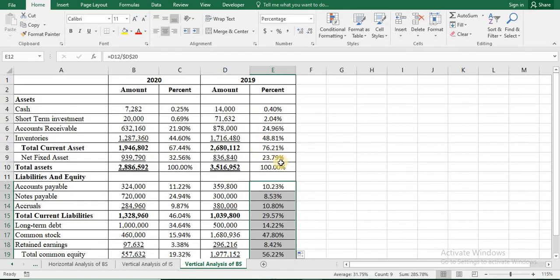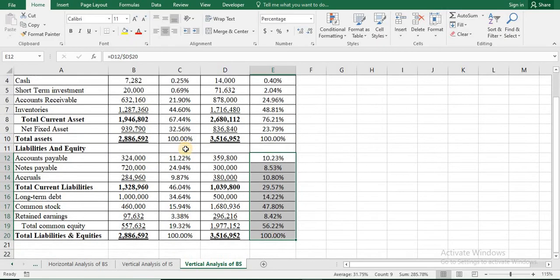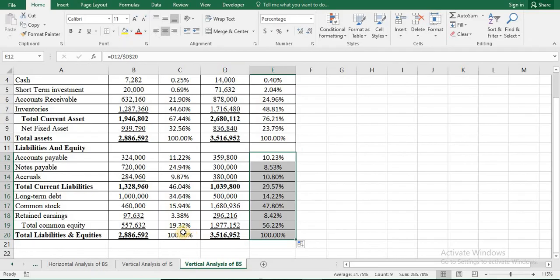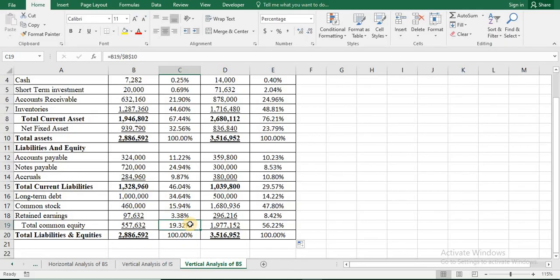From here we can say that total current assets were 76.21% of total assets in 2019, which is 67.44% in 2020. From the liabilities and equity side, total common equity was 56.22% of total liabilities and equity in 2019, which is only 19.32% in 2020. Thank you, that's all about this lecture.